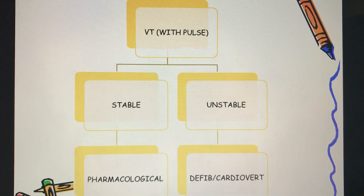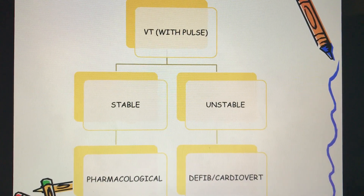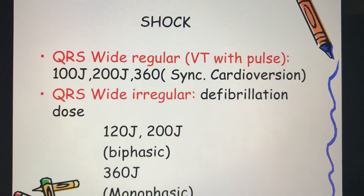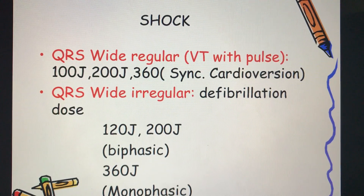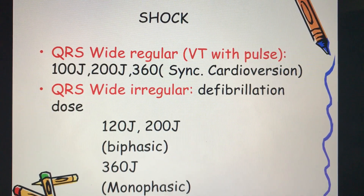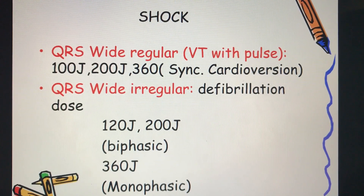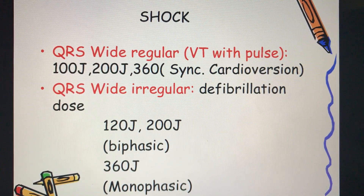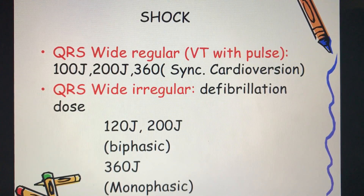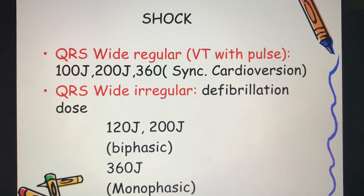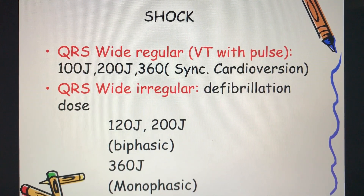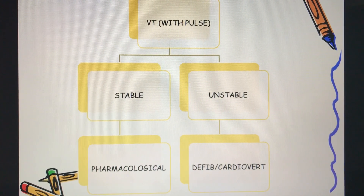To manage a patient with VT: if the patient is unstable, consider either defibrillation or cardioversion depending on QRS morphology. For an unstable patient with a wide and regular QRS (VT with pulse), consider synchronized cardioversion with 100, 200, or 360 joules. If the QRS is wide and irregular, consider defibrillation at 120–200 joules (biphasic) or 360 joules (monophasic).